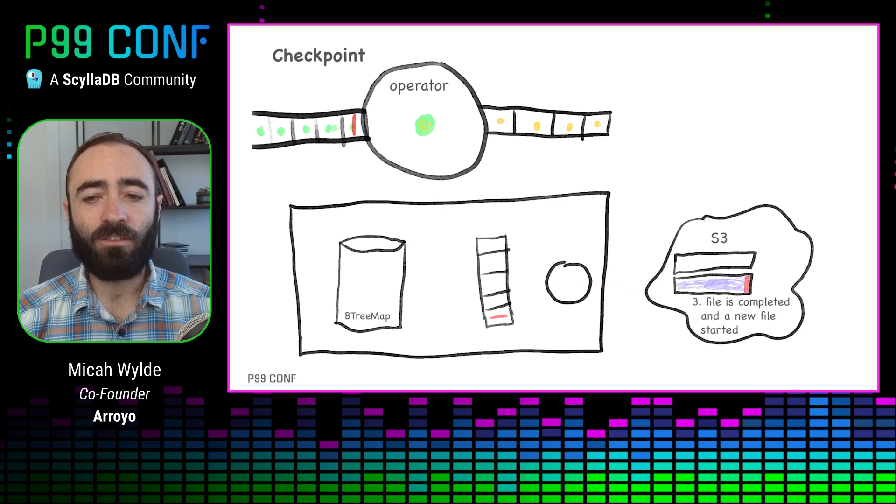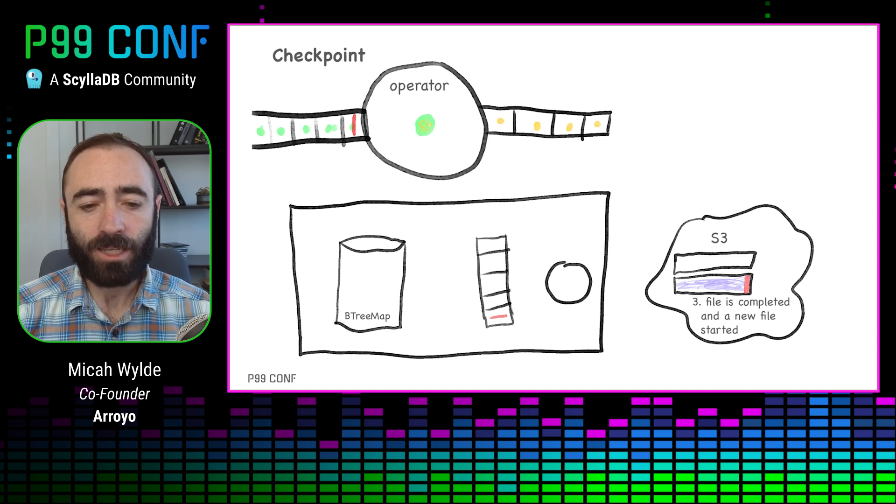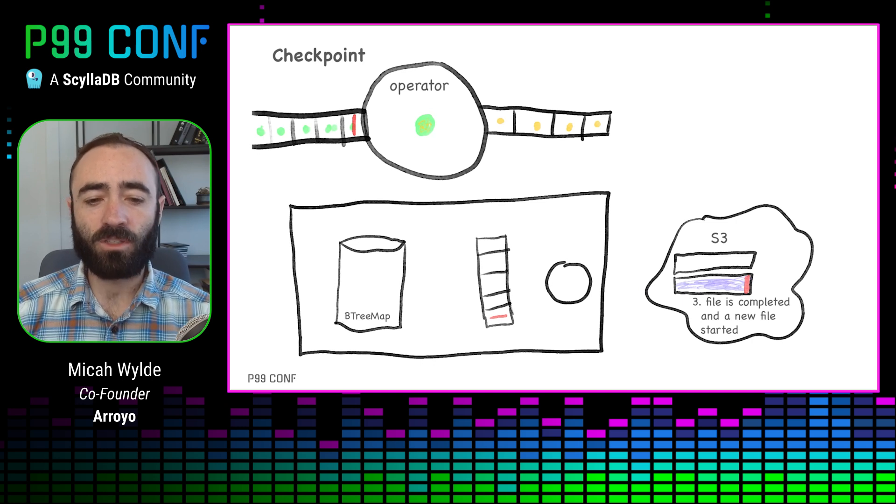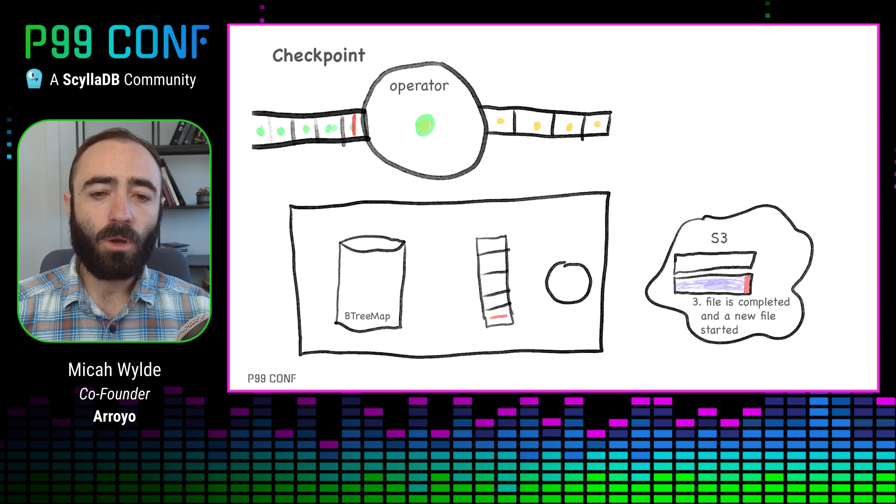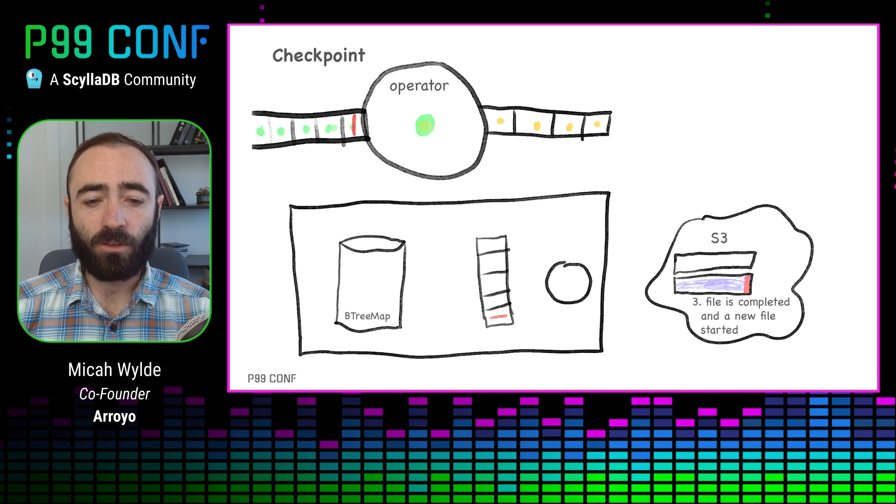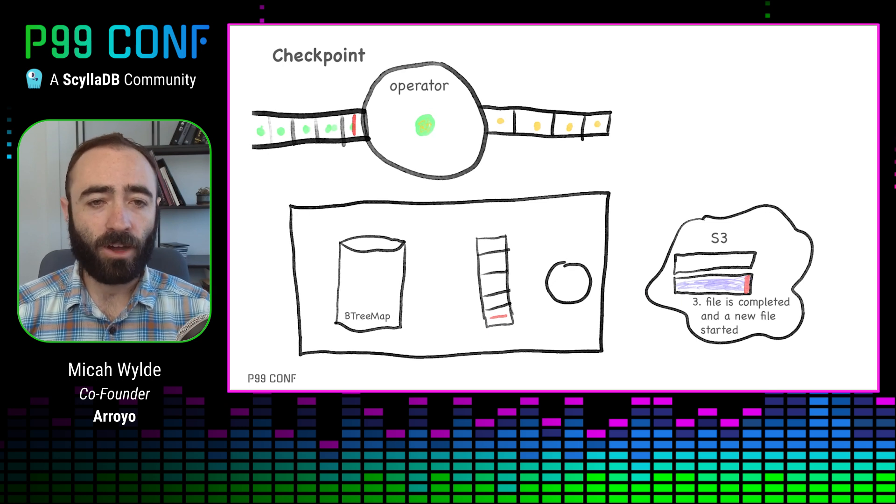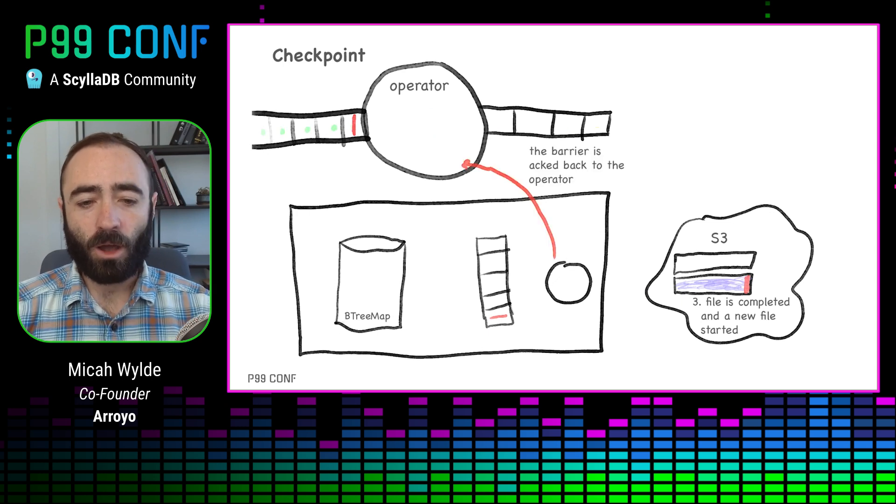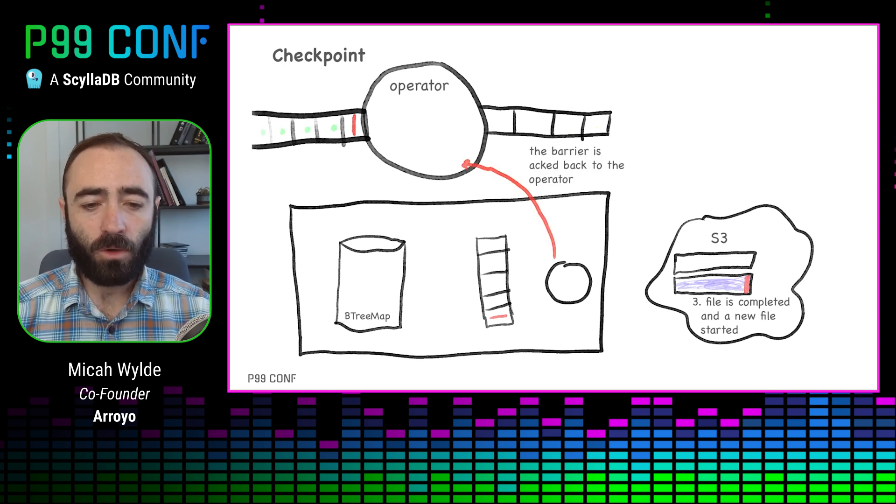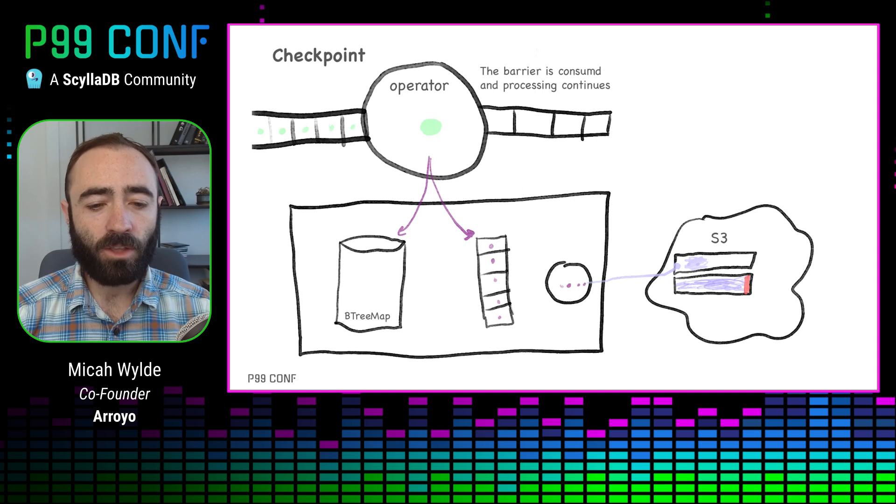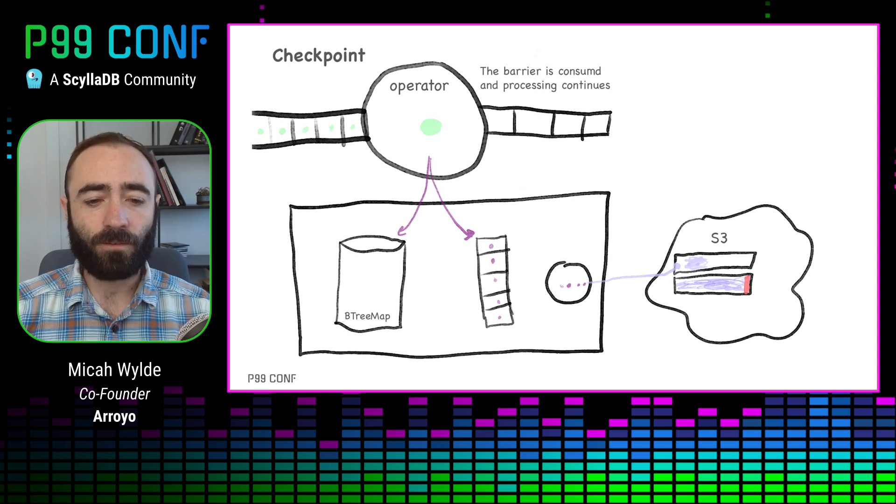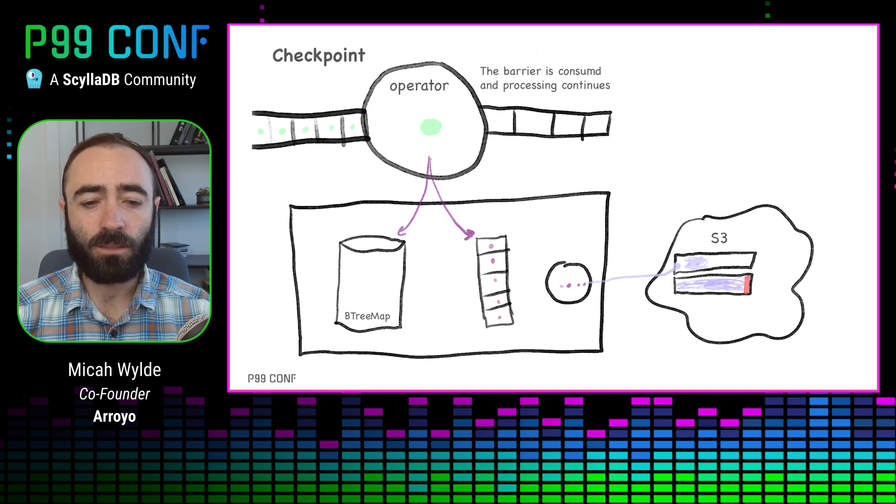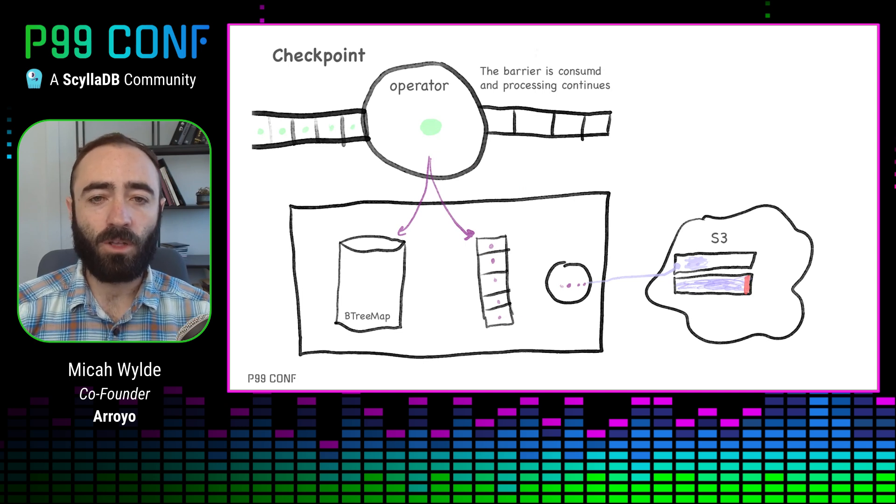You can think this is kind of pushing the checkpoint into the storage system itself. Once we flush the data, we complete the file and start a new file. We tell the operator we're good to go, and it's able to continue. This whole process takes just five to 10 milliseconds, so the impact on processing is very low.